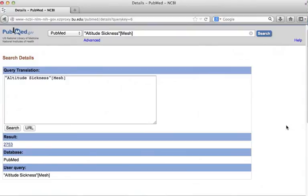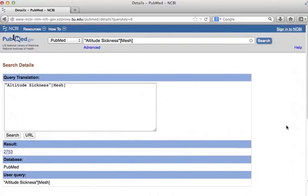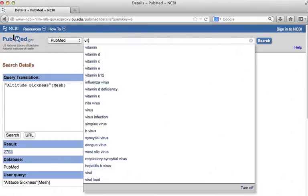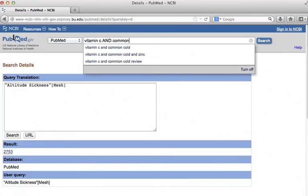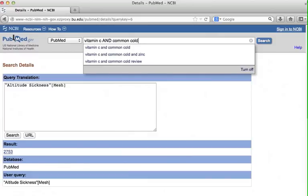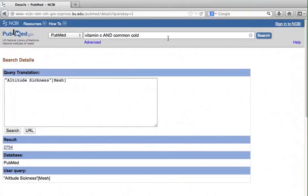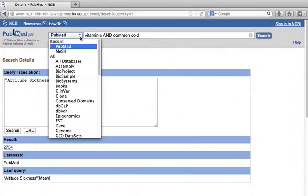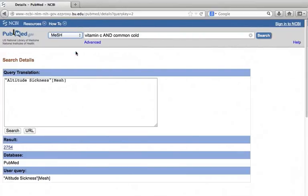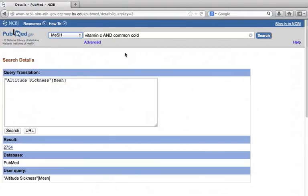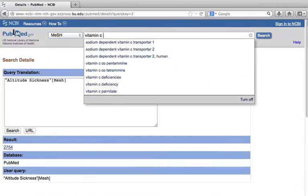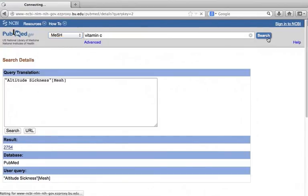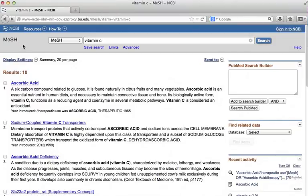Searches are rarely as simple as using one concept. For example, let's say we are interested in the effects of vitamin C in treating the common cold. How do we use mesh when we have two concepts? Let's go back to mesh and find out. We can go to mesh from here. Choose mesh from the drop down menu. Unlike PubMed, we cannot create a search string in mesh like this. We have to find one concept at a time. Let's first find the term for vitamin C. We are back at mesh. The search shows 10 terms. Click the first one, ascorbic acid.